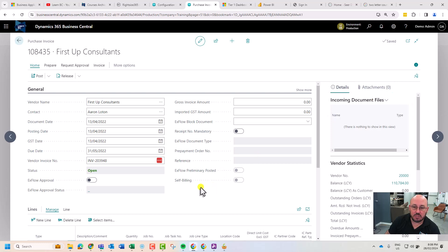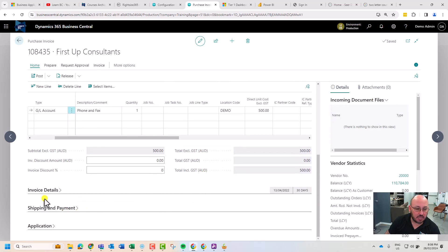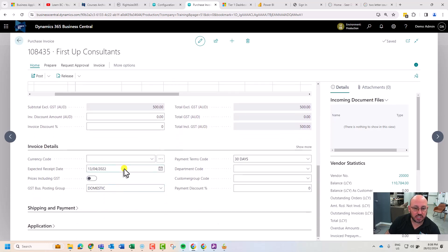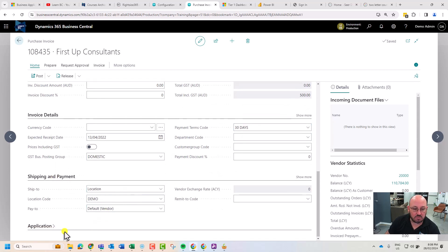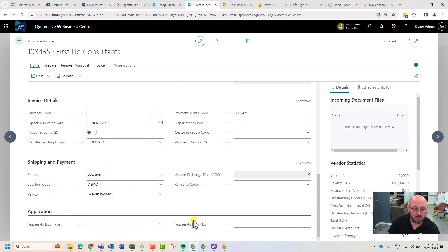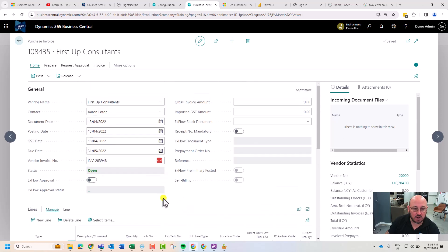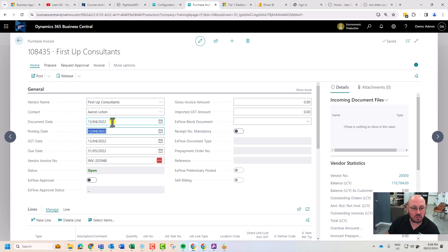We would just go down to the invoice details, check and confirm the payment terms. I think that's really all we'd want right now. From here, we would just check the dates, the posting date, when we're realizing this to the chart of accounts.